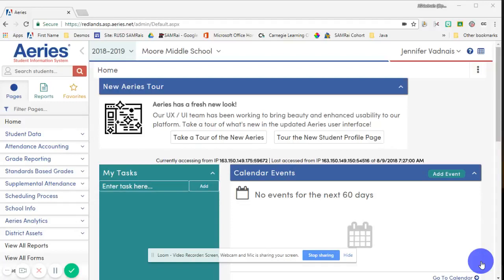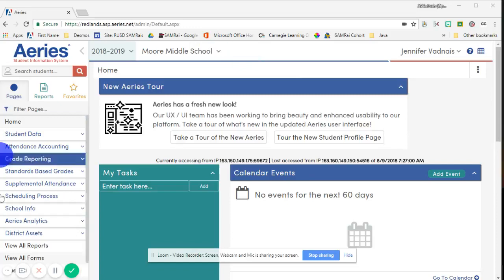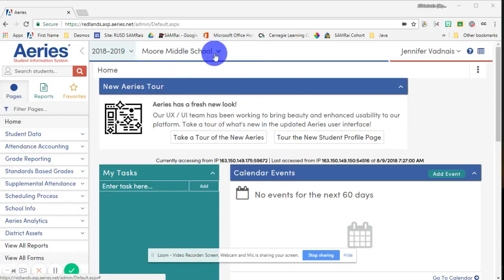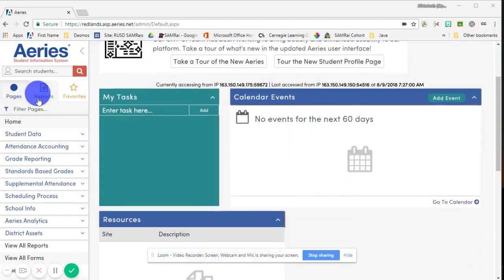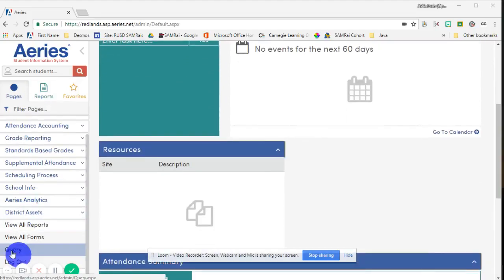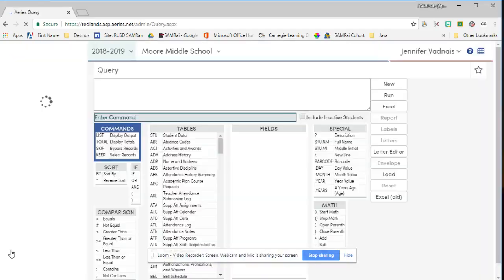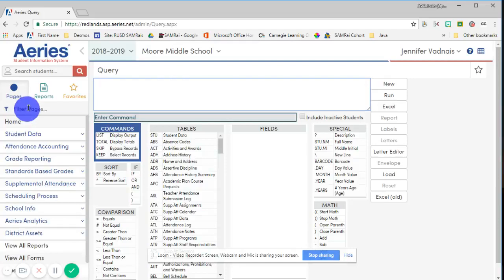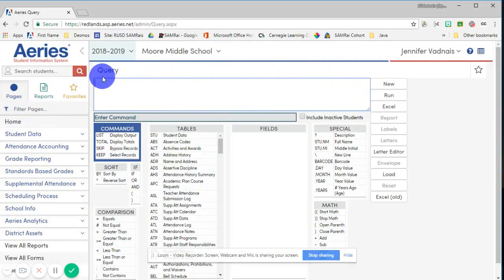In this video, I'm going to walk you through how to write an ARIES query so that you can gather Google information on your students. I'm at the homepage and Moore Middle School is my demo school. I'm going to scroll down on the left-hand side and press the query option. Now I have a box where I can start entering in commands for my query.